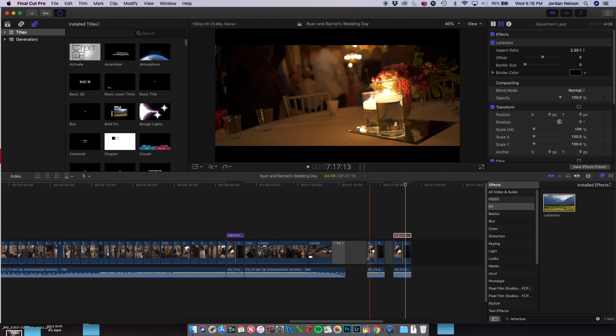Hello everybody, Jordan Nelson here. Just want to do a quick Final Cut Pro tutorial talking about how to use an adjustment layer. I just started using this for my most recent wedding video and it was super helpful to create this really awesome effect.